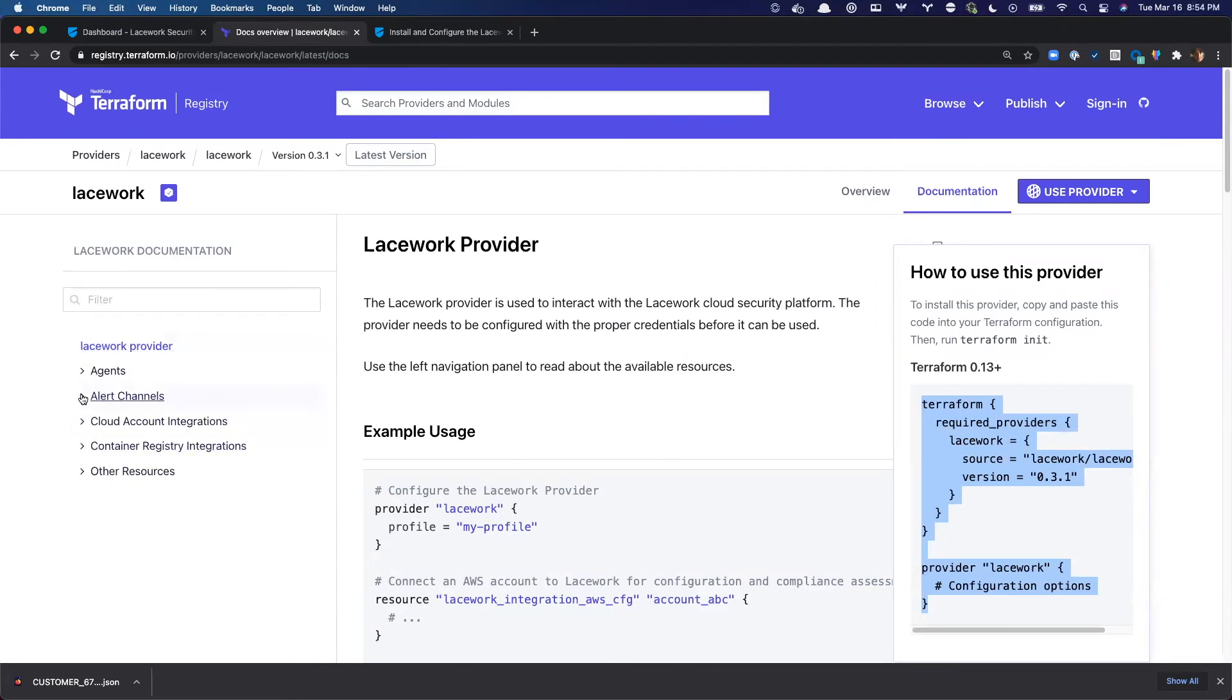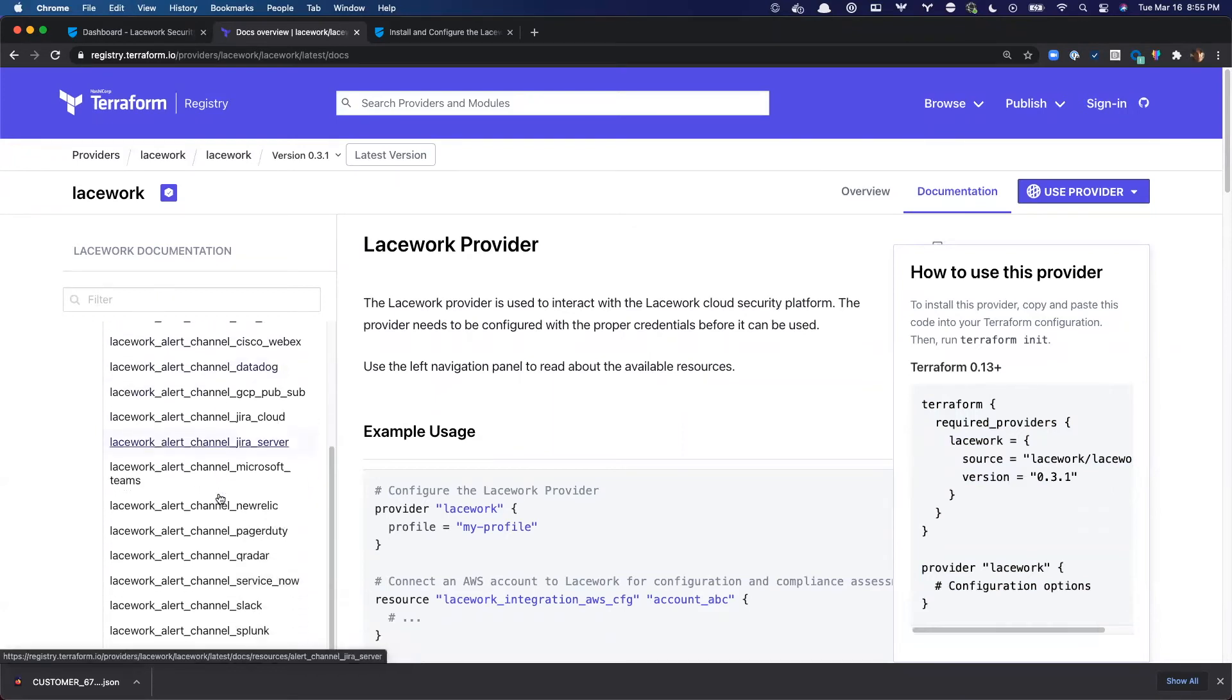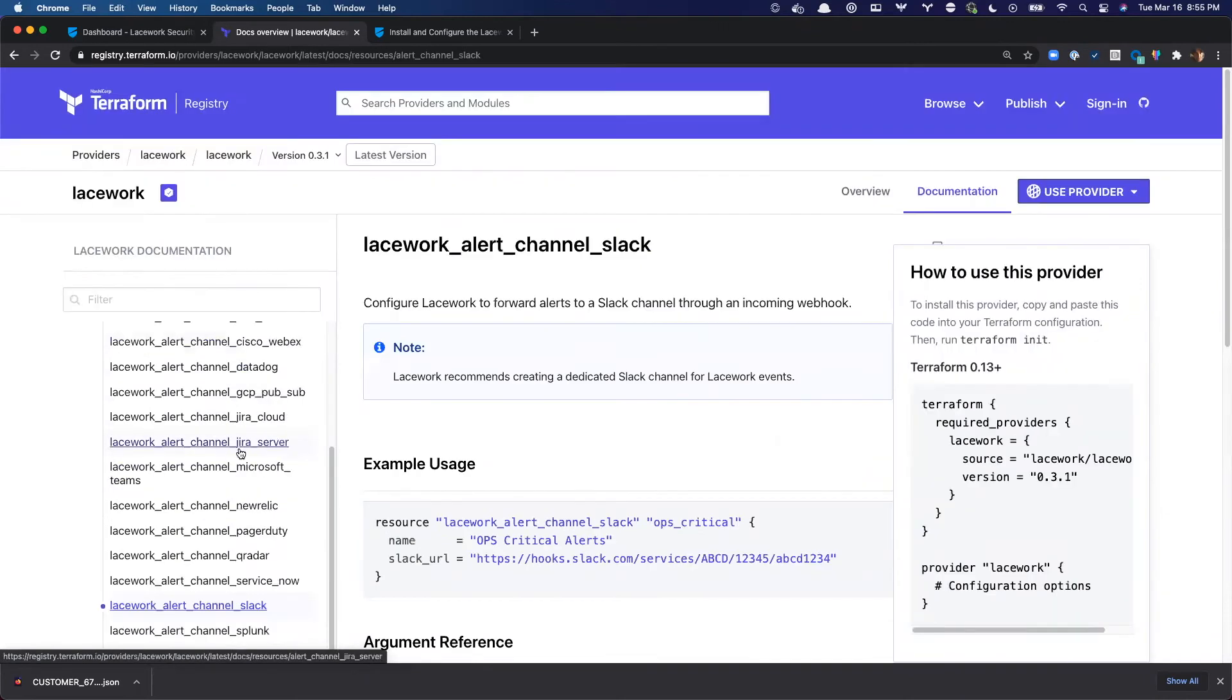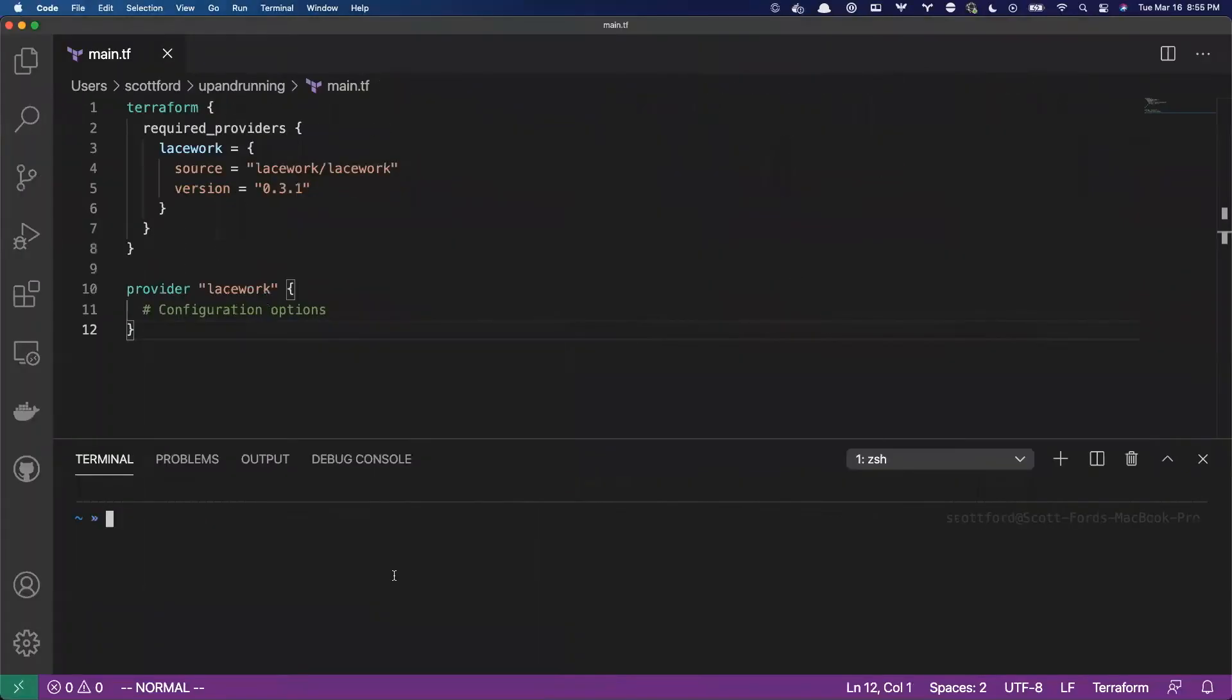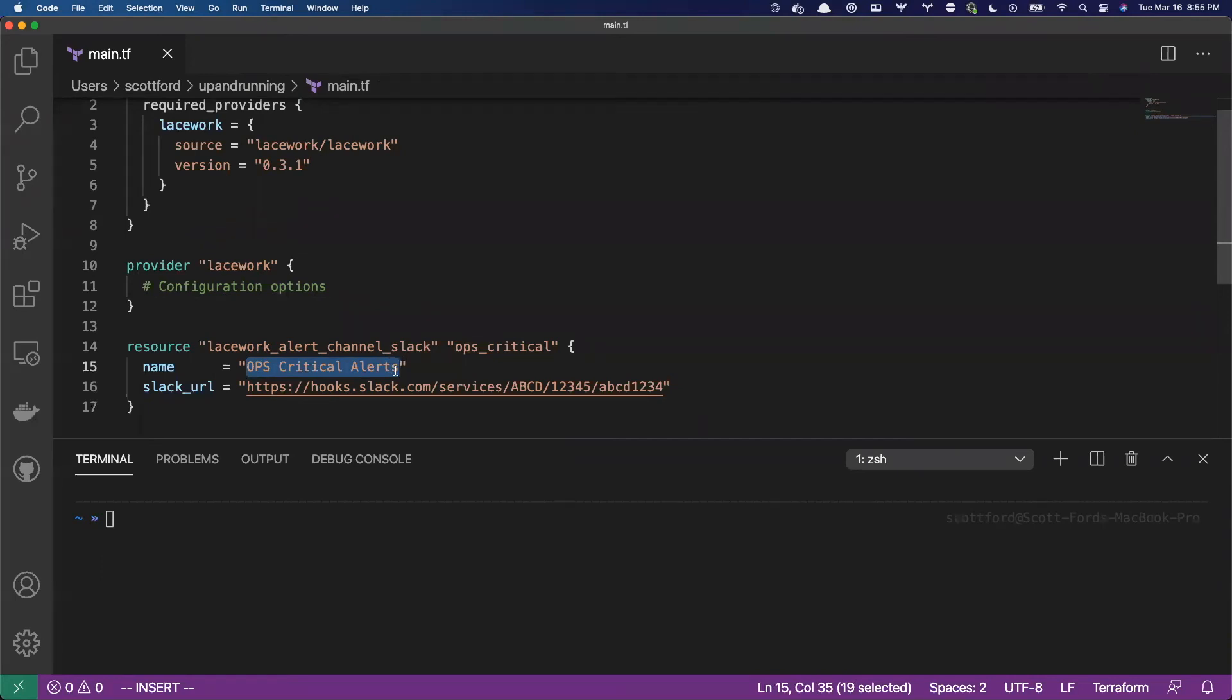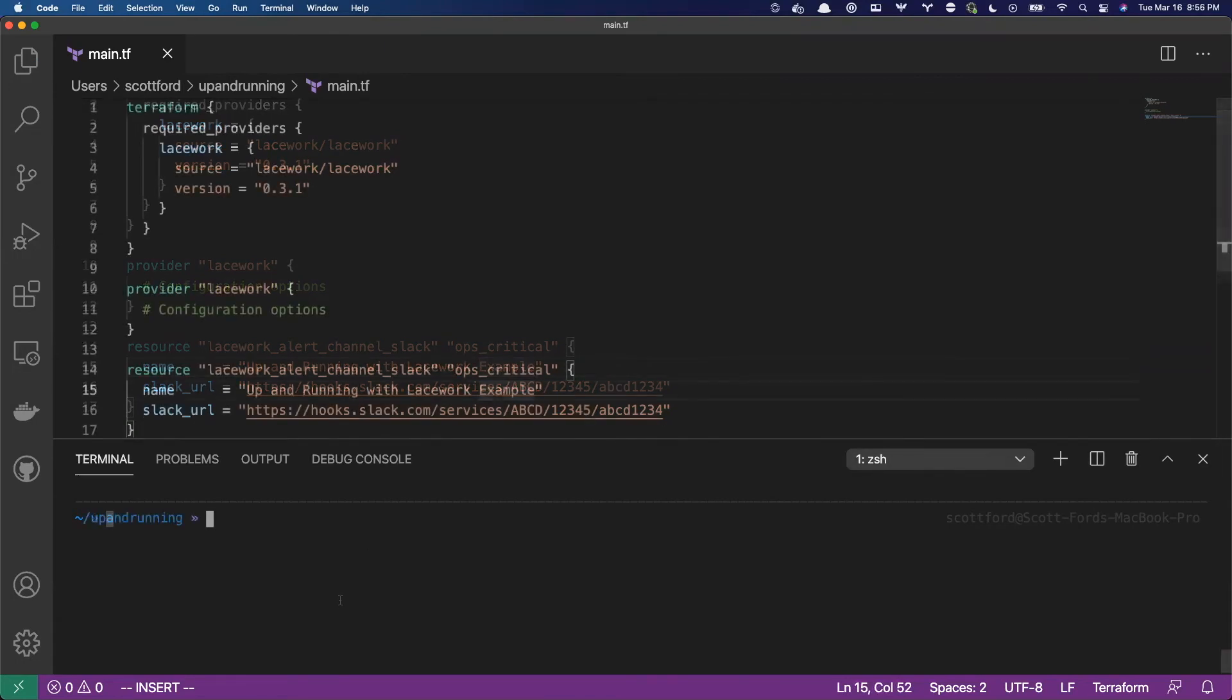And so one of the things are alert channels. If you want to route your Lacework events to, say, an email account or you want to send events to Datadog or to a Jira server and open up tickets to appropriate teams, we've got custom resources for all of that. I'm going to go ahead and grab Slack. We use Slack all the time in our team. So I'm just going to grab this example right here. And I'm going to move back over to my editor and just paste that right in. So I'll save this right here. Now, of course, this isn't a real webhook and none of this really exists, but I'll just update this one, line 15, and we'll call this one up and running with Lacework example. So I can clearly pick that one out.